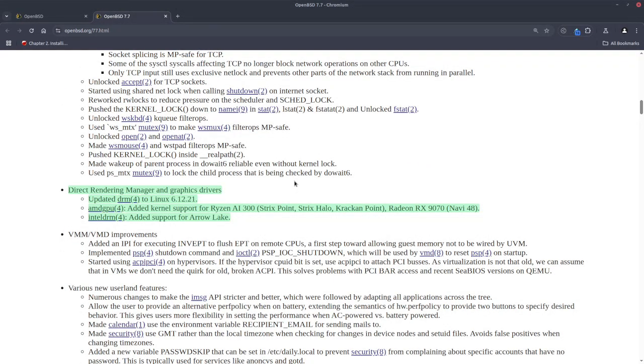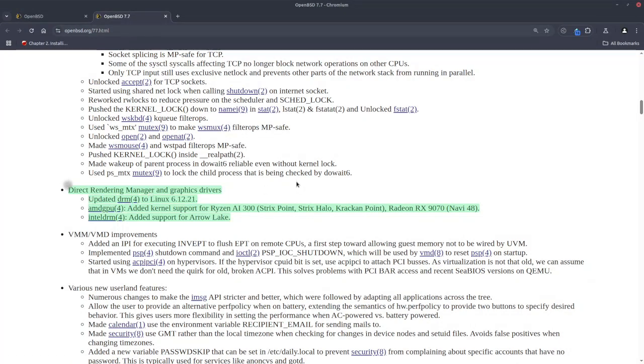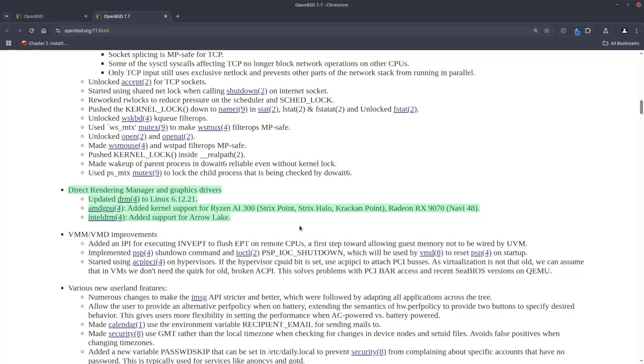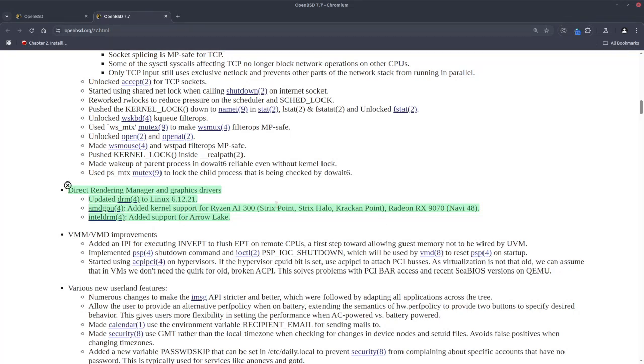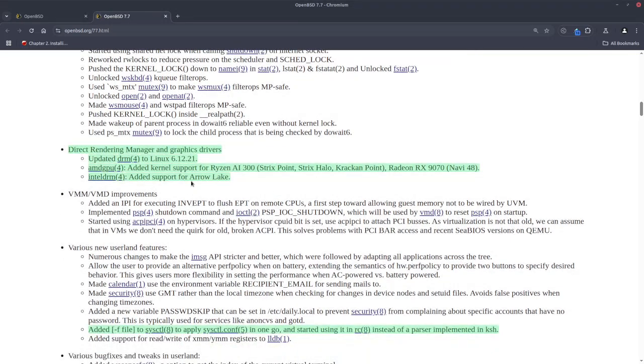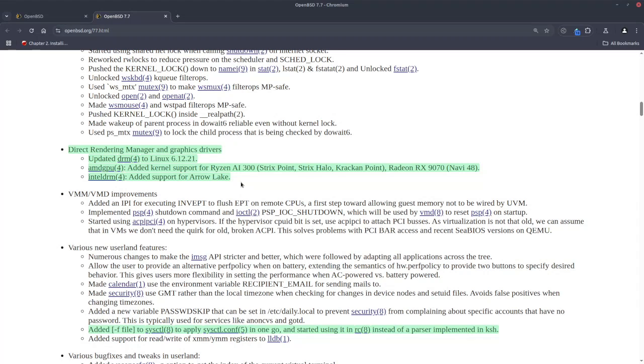On the direct rendering manager and graphic drivers, DRM is updated to Linux 6.12.21. For AMD GPUs, we now have support for Ryzen AI 300, Strix Point, Strix Halo, Kraken Point, and also Radeon RX 7900 aka Navi 48. Intel DRM now supports Arrow Lake. That means OpenBSD is keeping up with the latest hardware quite well, and that's fantastic. It's not just that OpenBSD is good for old hardware—you can run it also on new hardware if you wish.